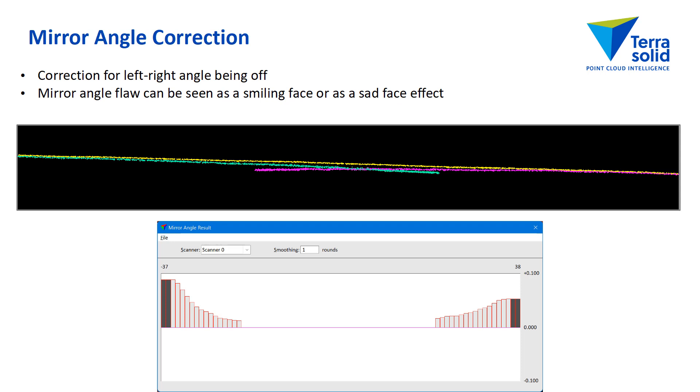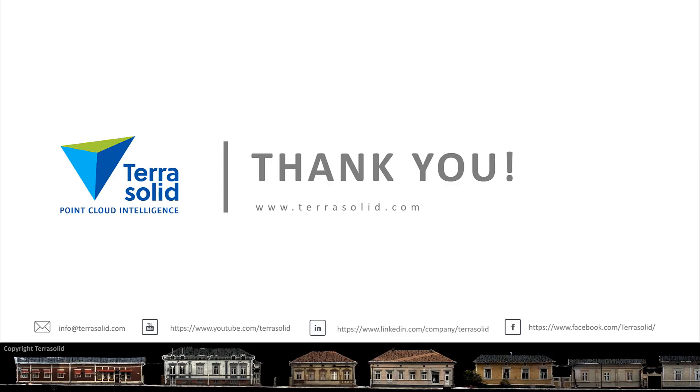The last correction is a mirror angle correction. And that is a correction curve, which fixes a smiling face or a sad face effect. The cross-section shows a very high sad face effect. The edges of the scanning corridor curve down. And the correction curve, you can see that it's not symmetrical. So the correction can be something which is not so symmetrical.